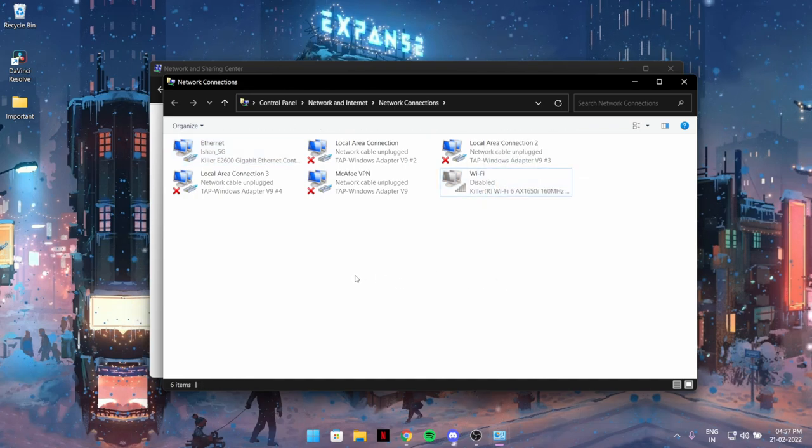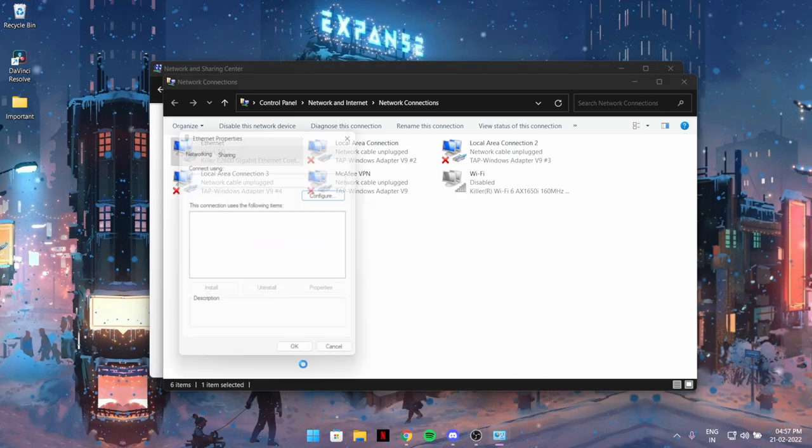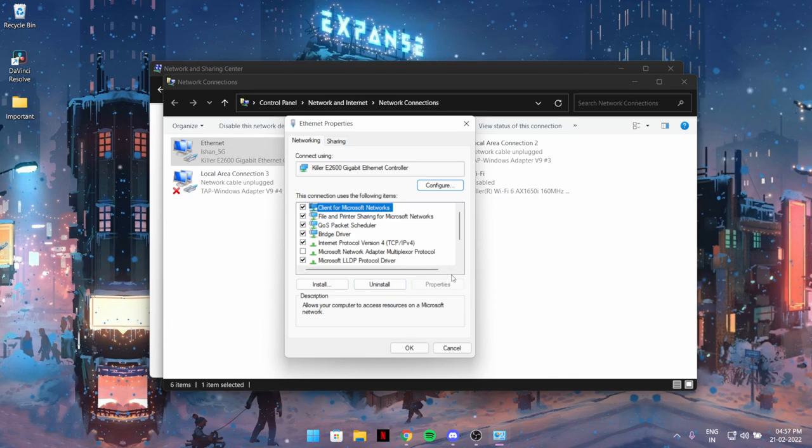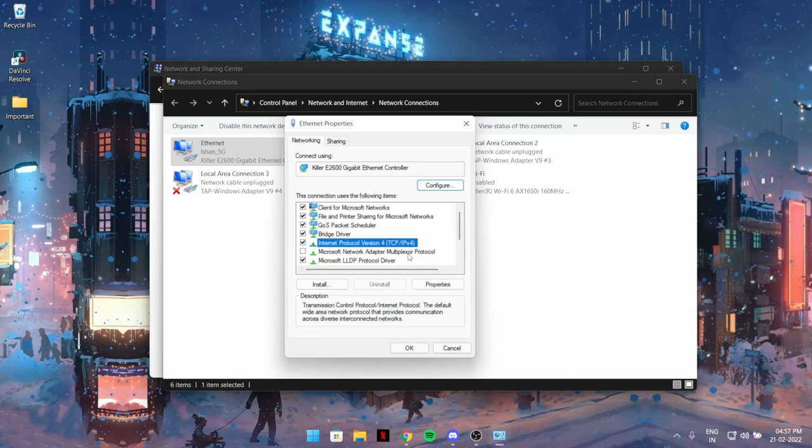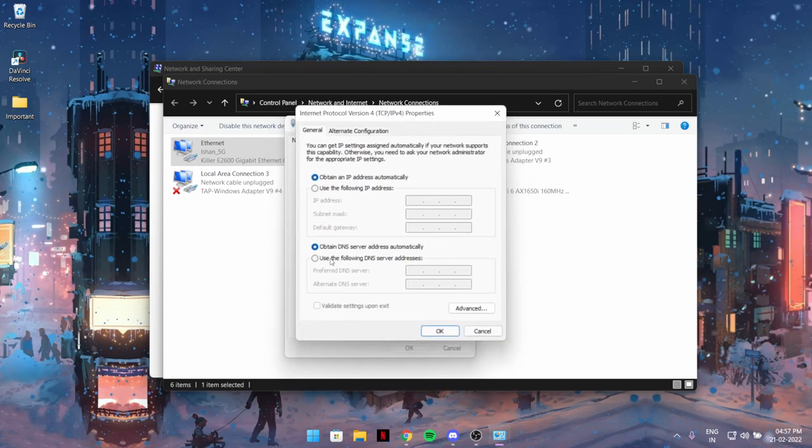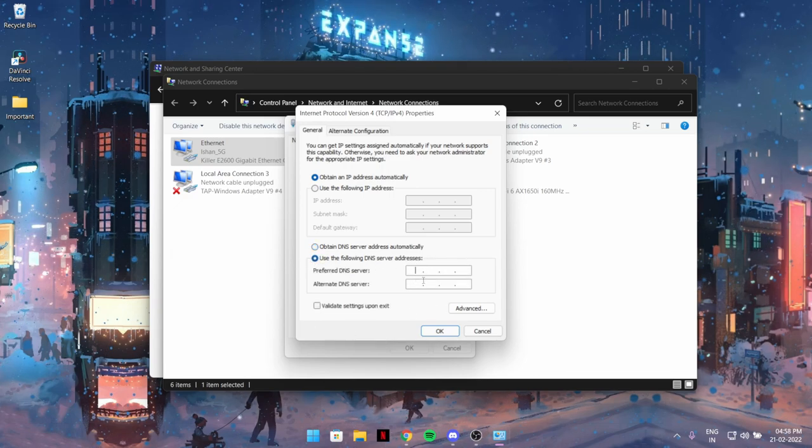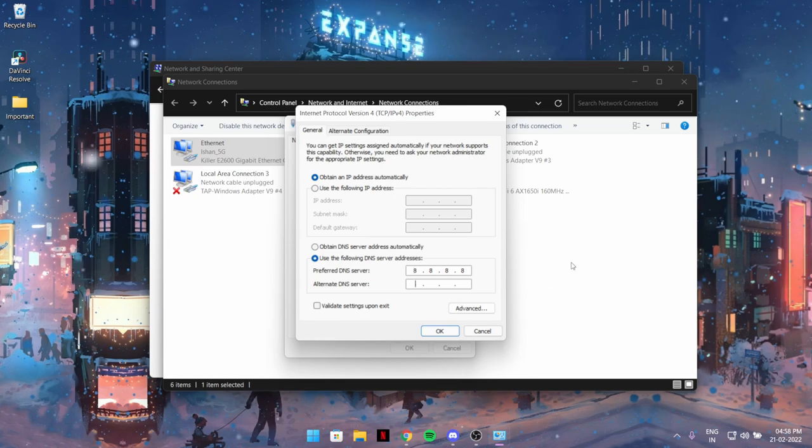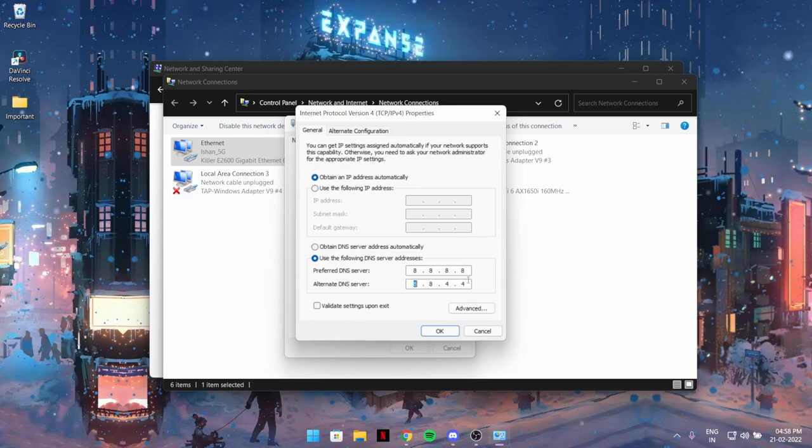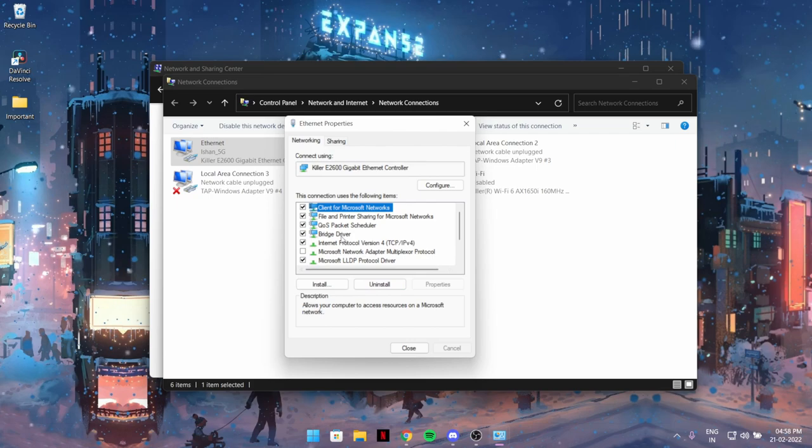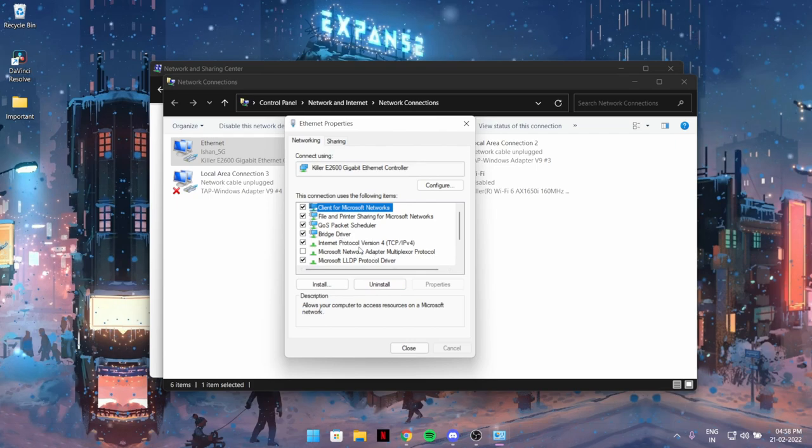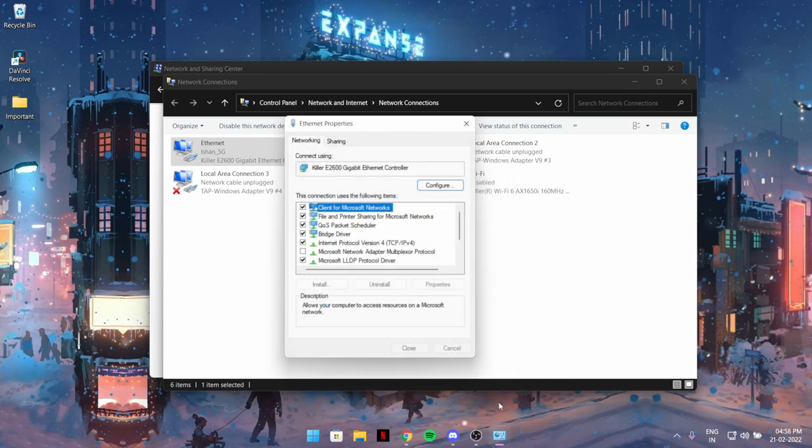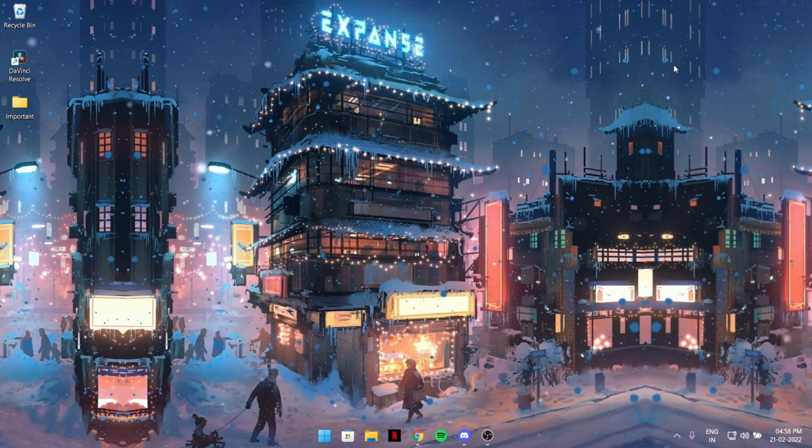If you're playing on Ethernet, do it for Ethernet. If you're playing on Wi-Fi, do it for Wi-Fi. Choose Properties, give admin permission if asked, then select Internet Protocol Version 4. Go to Properties and choose 'Use the following DNS server addresses.' Type 8.8.8.8 and 8.8.4.4, which will be in the description. These are the best Google DNS servers. If you already have a DNS server applied, you can skip this tweak. Hit OK, then close all the windows.